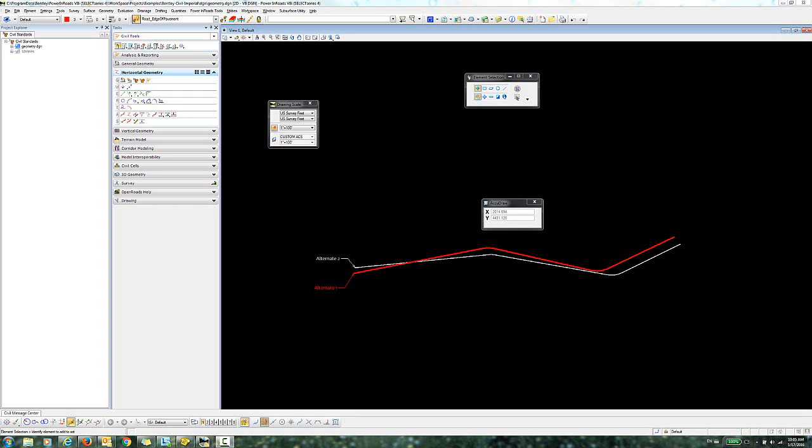In this video, I would like to demonstrate the use of the Replace Reference tool in OpenRoads. This tool will take a ruled civil feature and replace the element that it is ruled to with a different specified element.